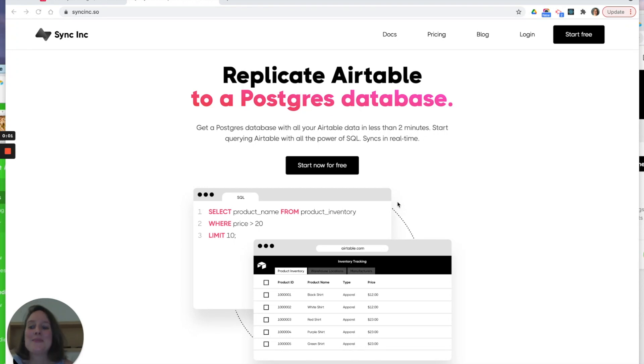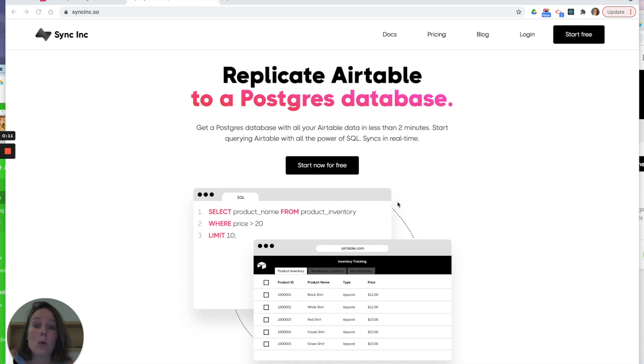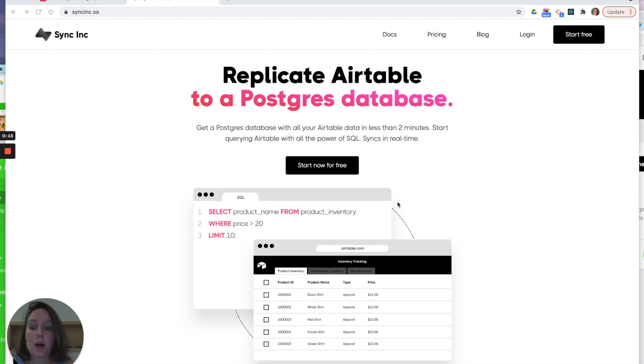Hello, my name is Felicity and today I'm going to be showing you a nifty little tool from the guys at Syncing that will help you query your Airtable data with all the power of SQL and a Postgres database. So let's just jump straight over to Airtable and see how it works.